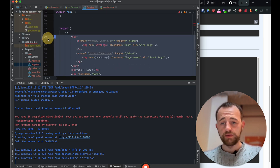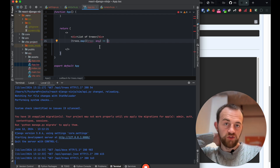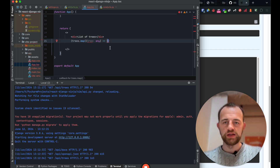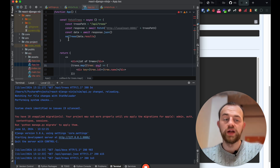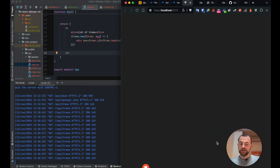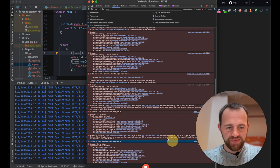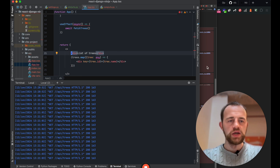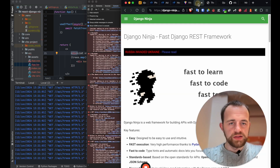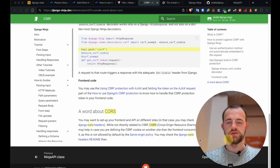We'll get rid of all this default stuff and just return a simple list of trees. We need to call fetchTrees - we'll use useEffect for that. I bet this is the CORS issue I mentioned - Django is stopping this because we've got two different servers running. Let's check the console log. Essentially we need to tell Django to allow requests from this particular server. I wonder if Ninja has a nice way to do this, otherwise I'll use django-cors-headers by Adam.